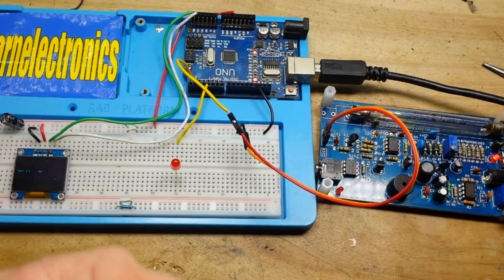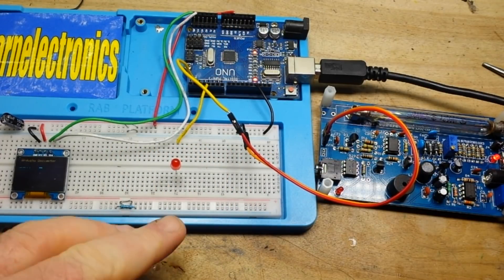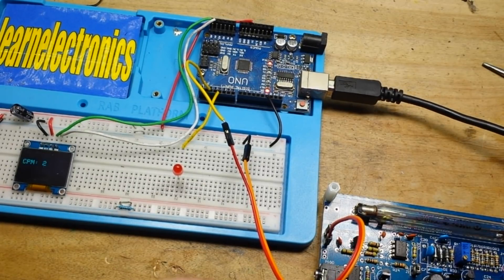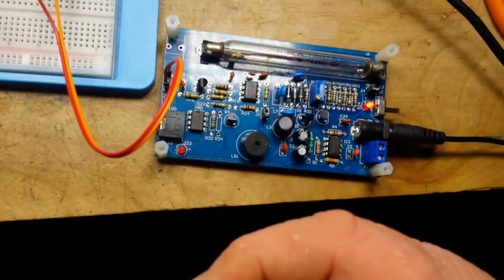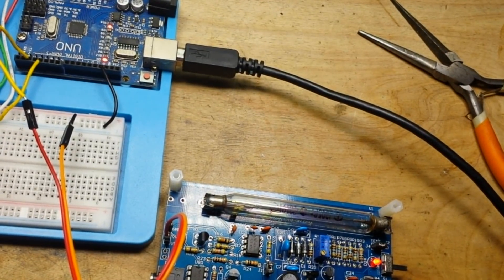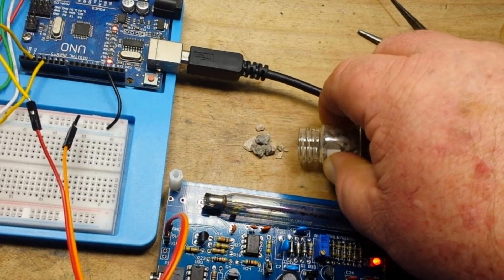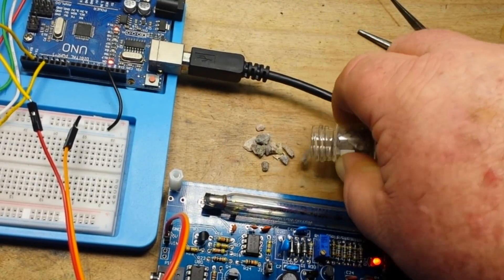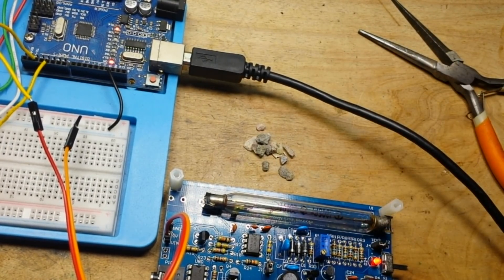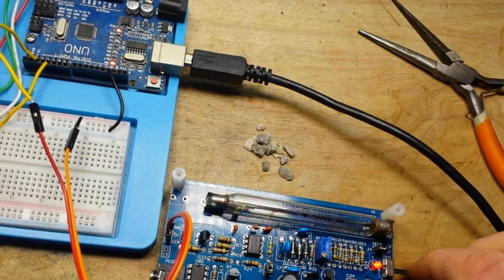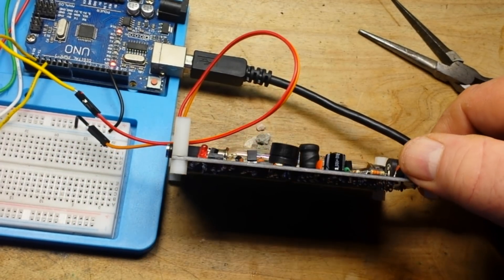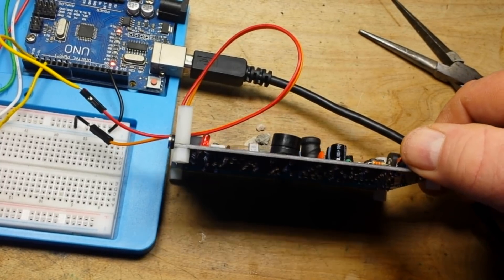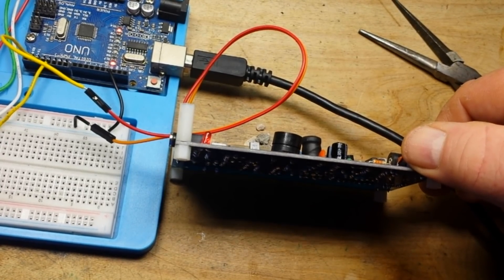That's definitely working better, we're seeing like four counts per minute. Let's get out our potentially radioactive material here and what I'll do is I will just put some there like that. Oh yeah.